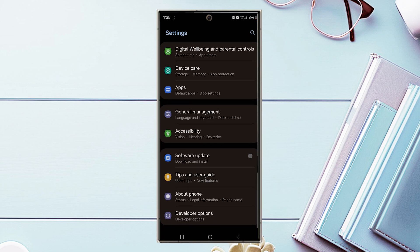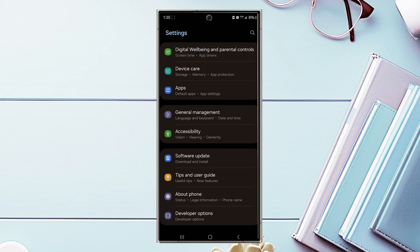you want to scroll down and look for general management. From there, you want to hit general management.